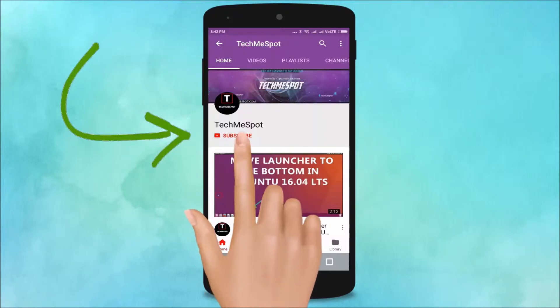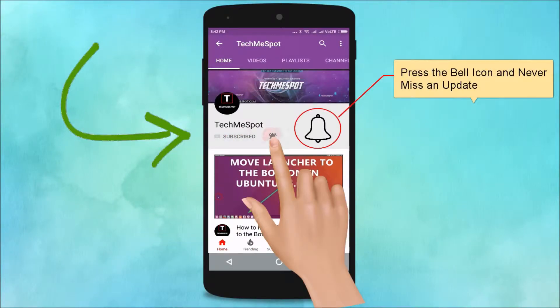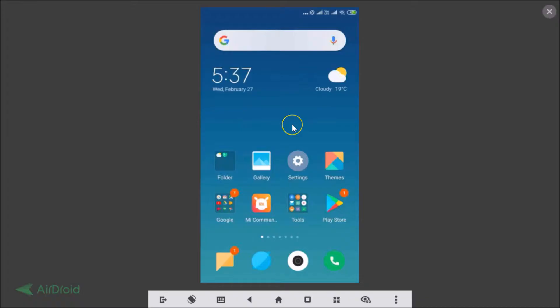Subscribe to Tech Me Spot channel and press the bell icon and never miss another update. Hi guys, in this tutorial I'm going to show you how to remove timestamp for photo in camera on MIUI version 10.2.